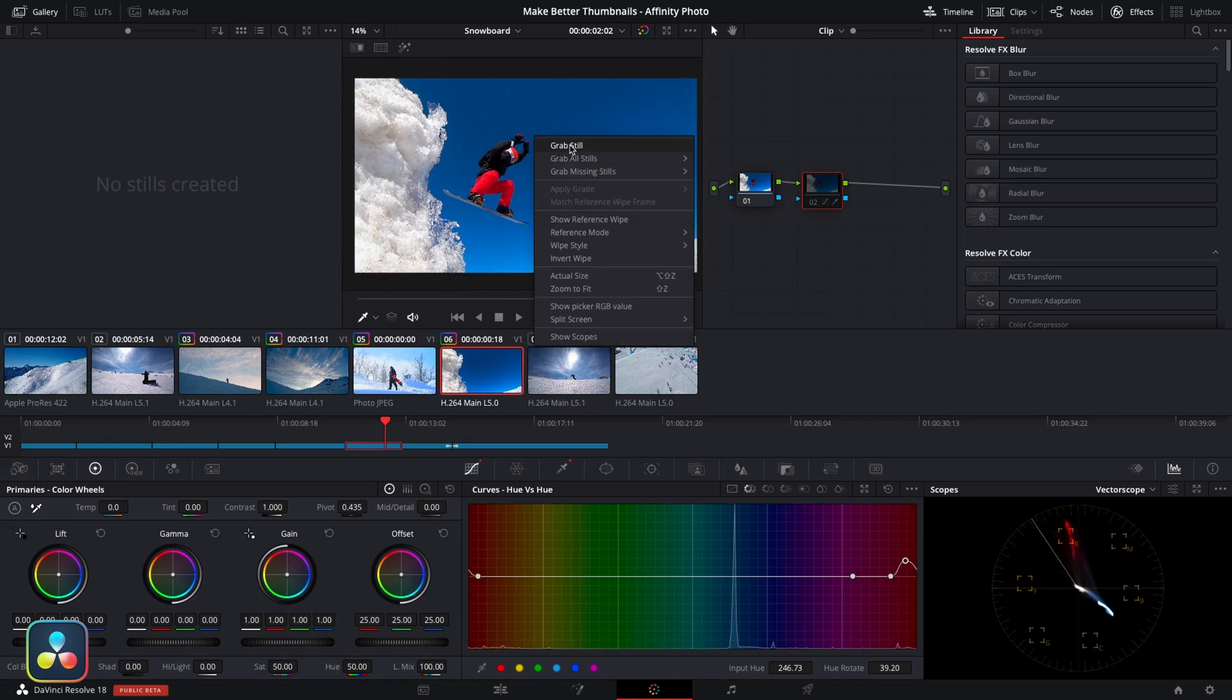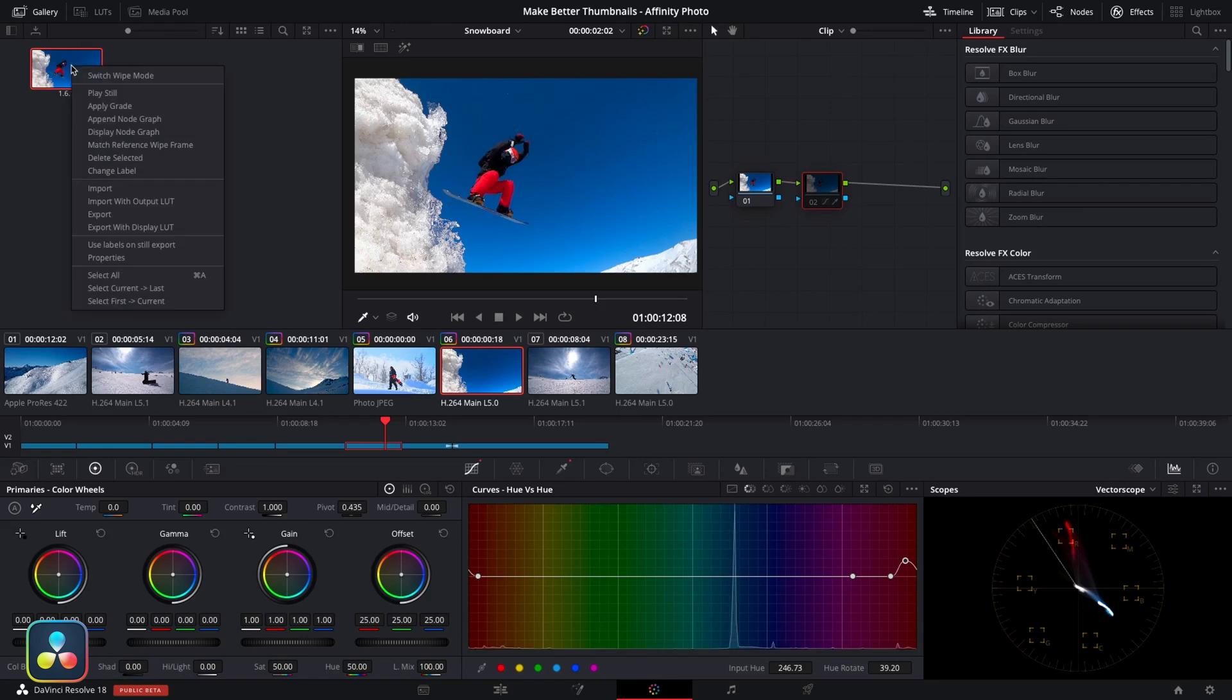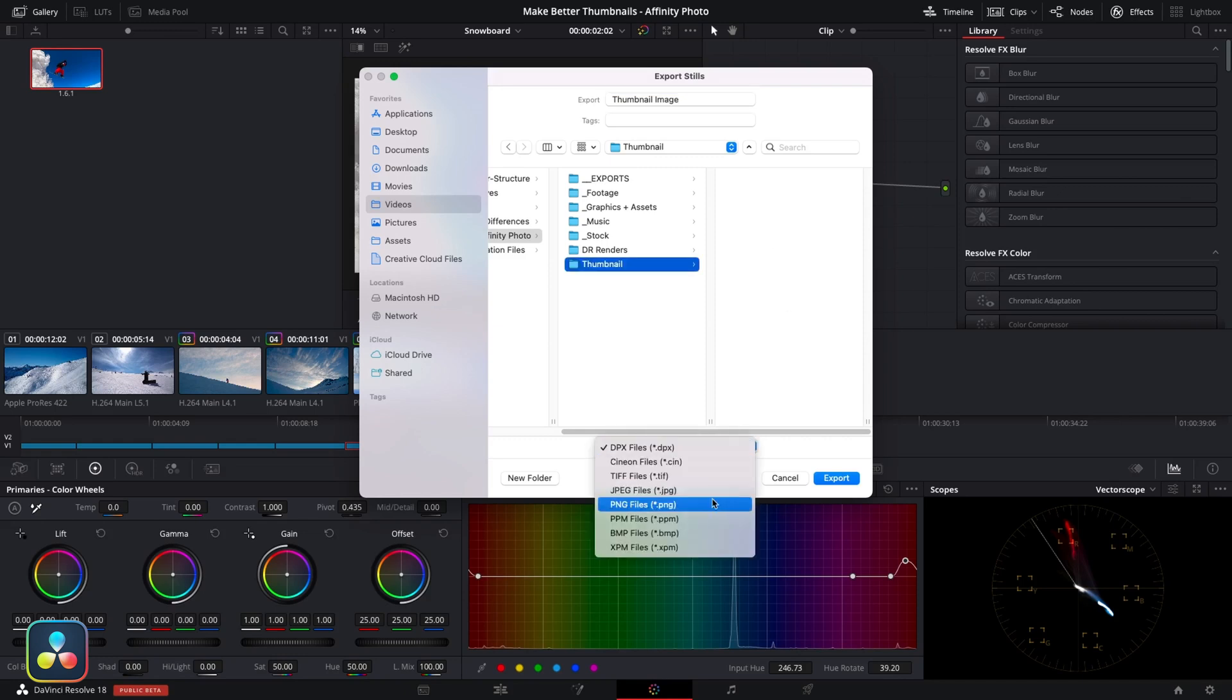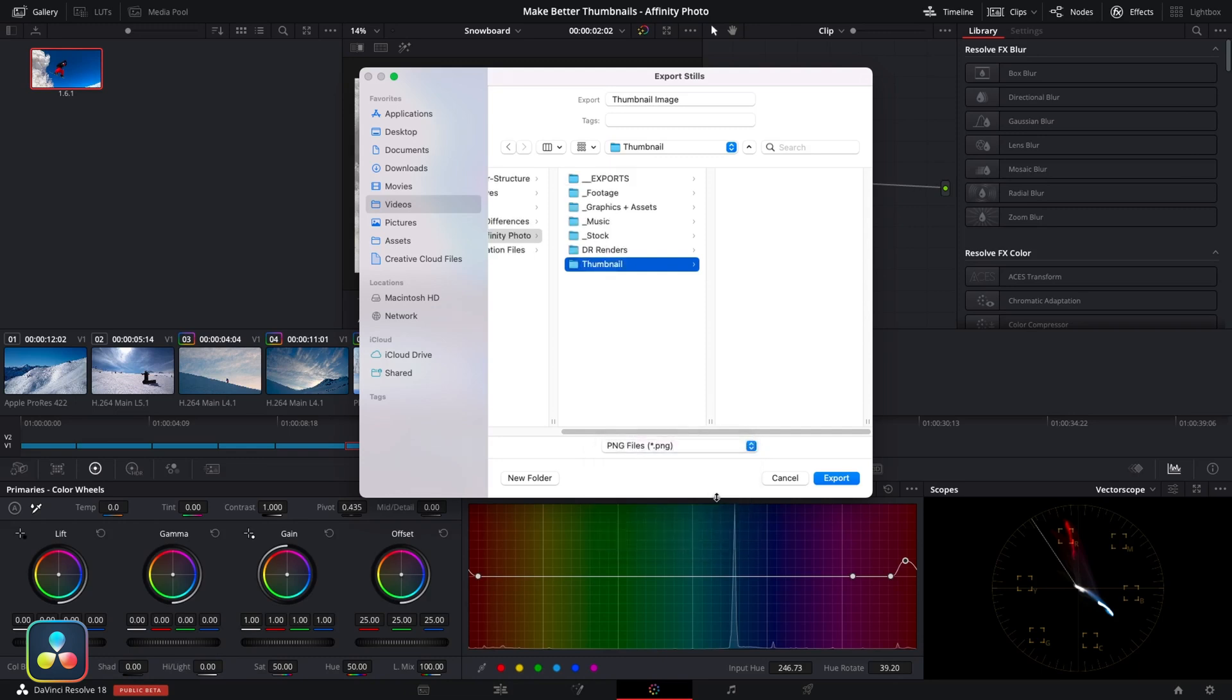Now what this does is it saves it to our stills as you can see here. But for our purposes we want to export this image. So I'll right-click and go to export, and then from there it'll let us save it but we want to change it to PNG before we do that. And that's it. Good to go. We've saved it. And now we can bring this into Affinity Photo.